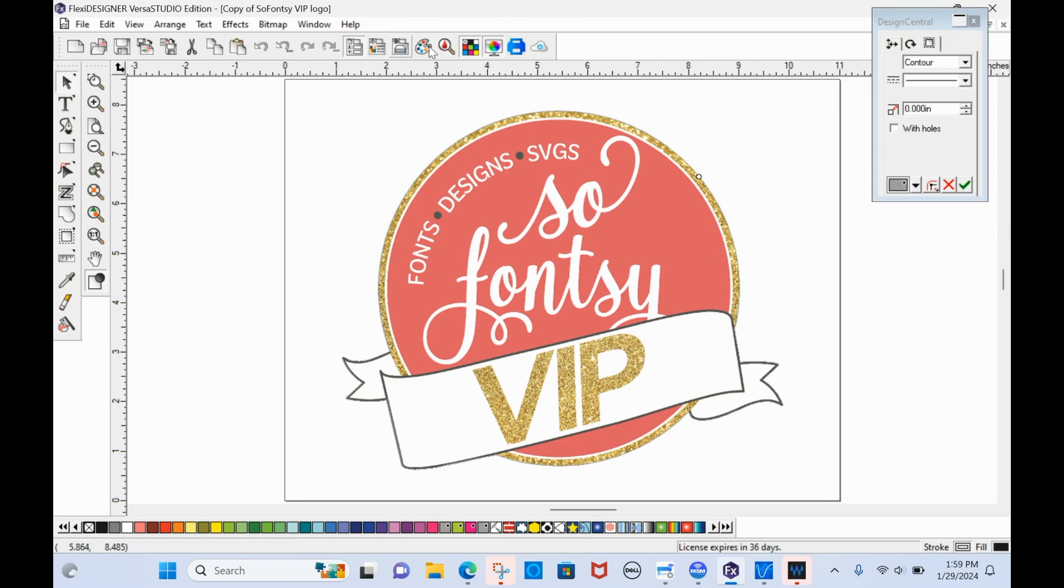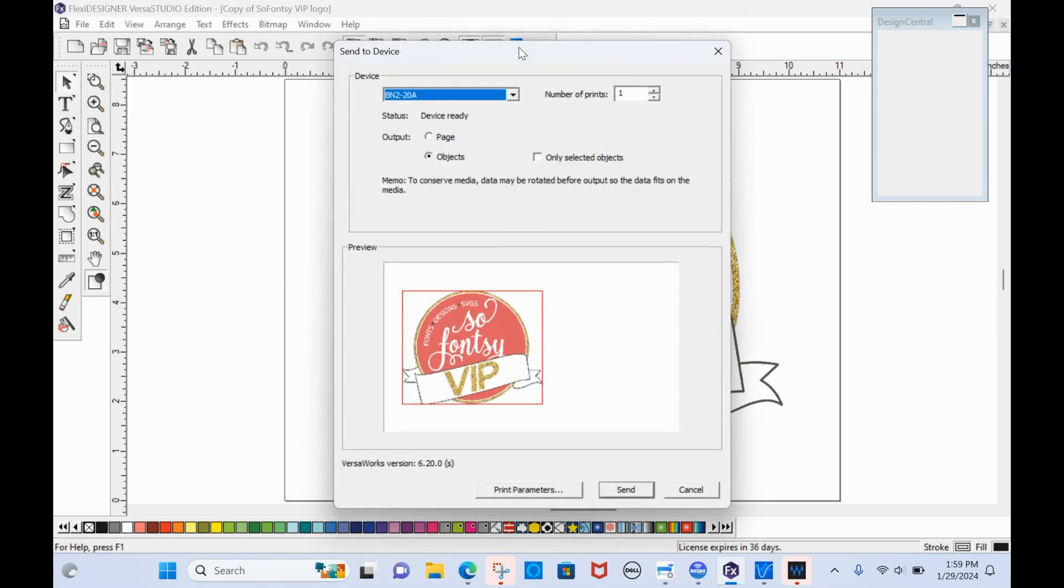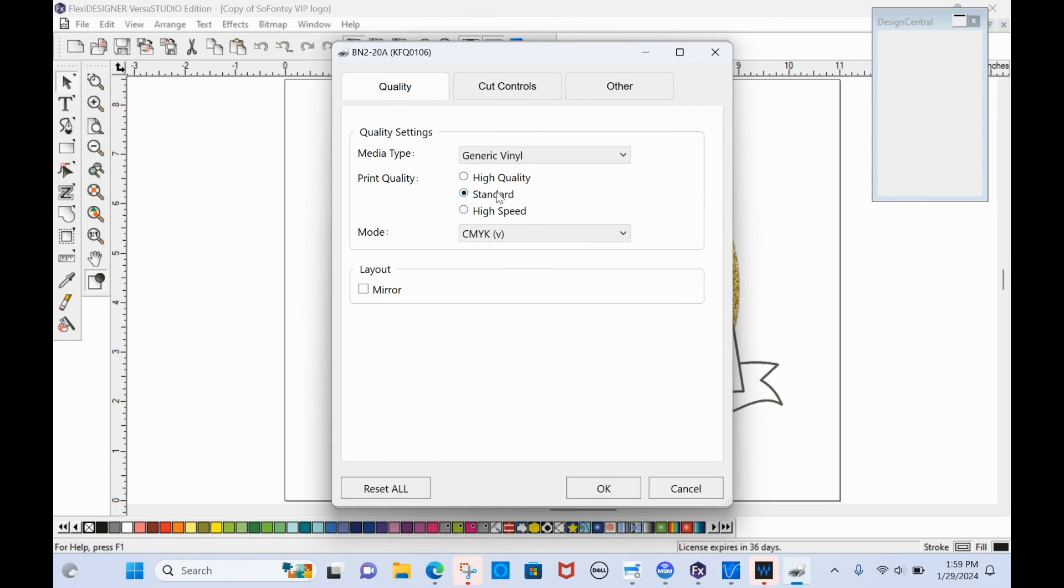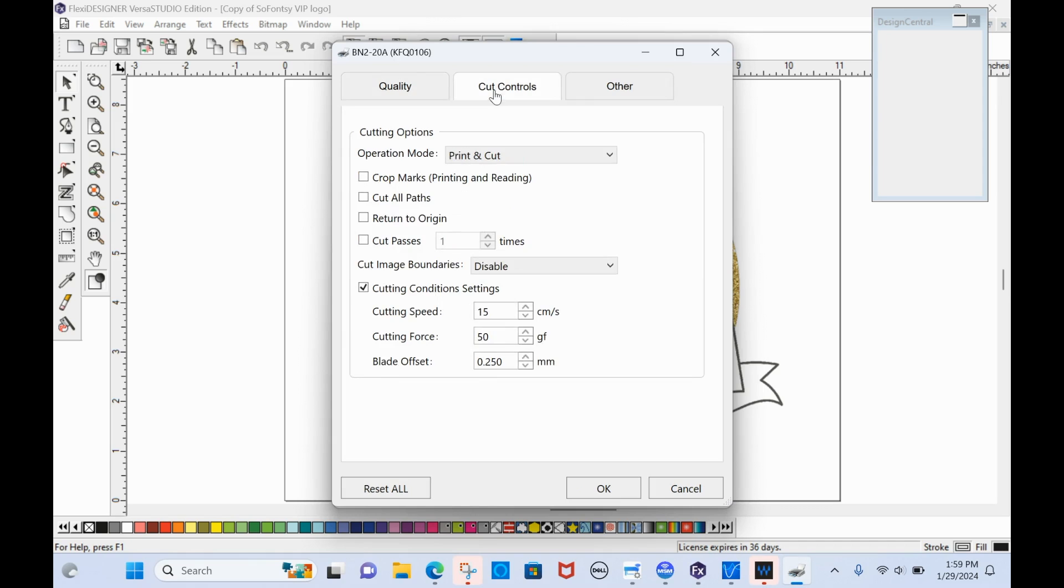And then I'm going to send to device. So I'm going to click the send to device. It is ready. I am only going to be printing and cutting the objects. I will go to print parameters and make my selections here, which I've already selected, kind of what we're doing.